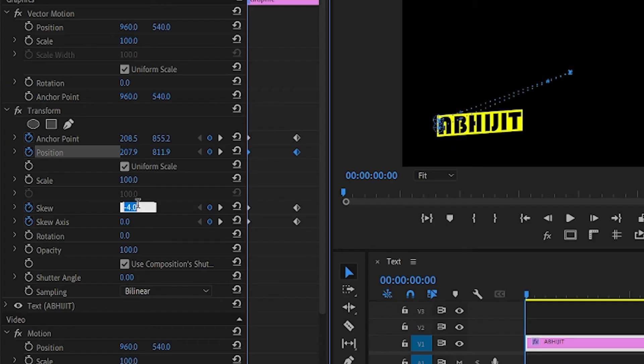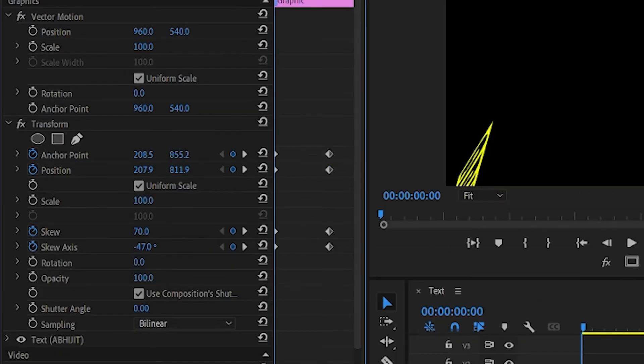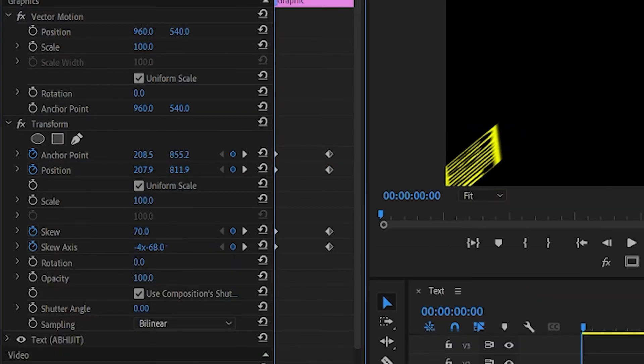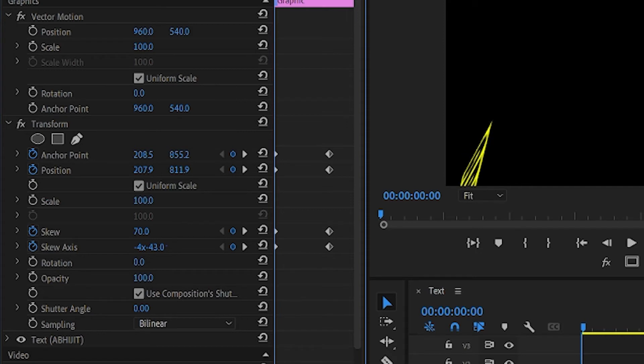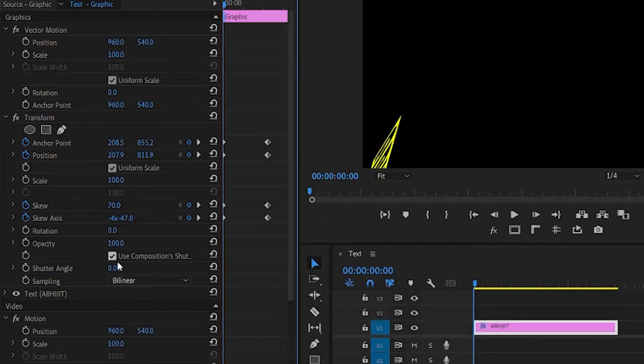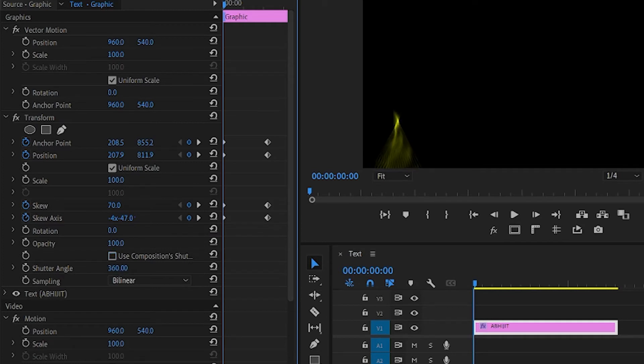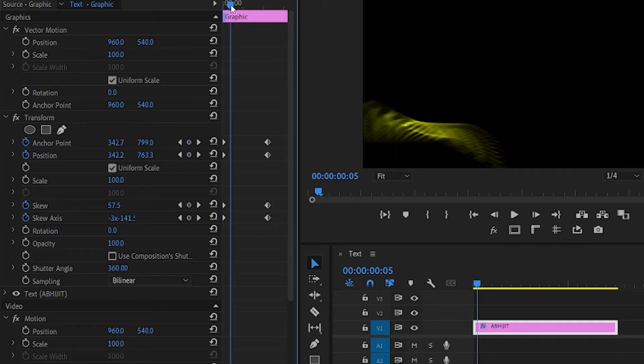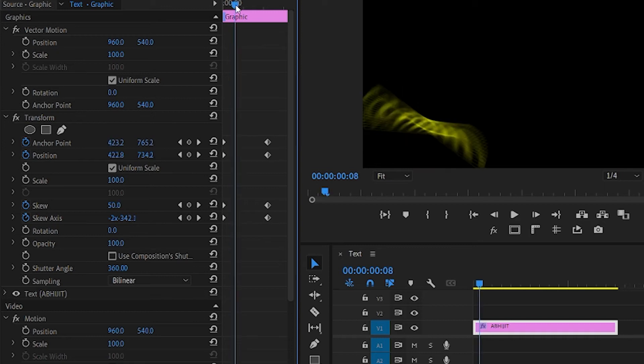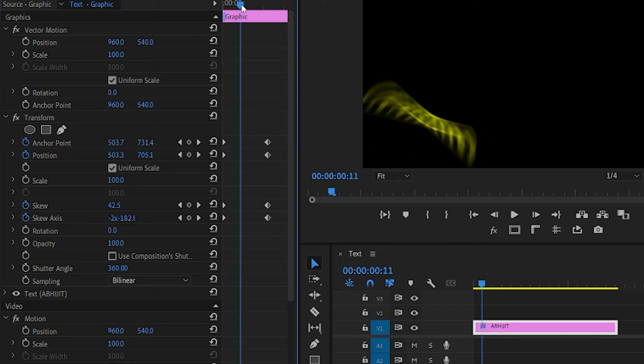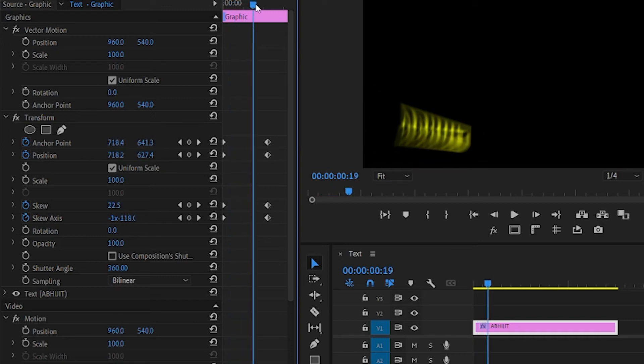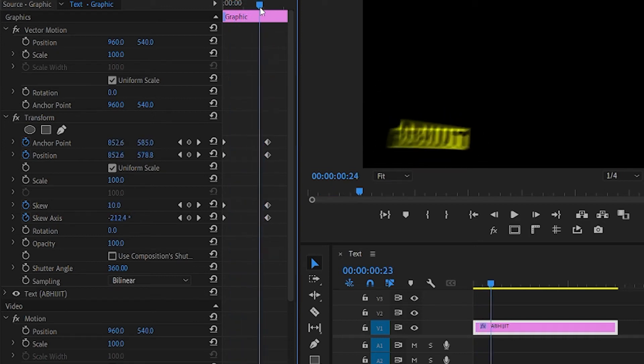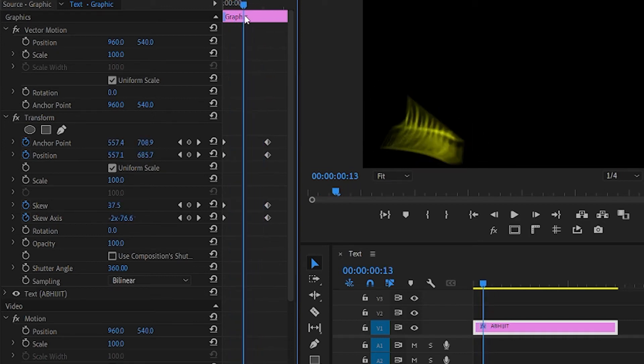After that, change the value of skew to 70 and skew axis to minus 47. The value is not accurate, you can change according to you. For blurriness, check this option and increase the shutter angle. The more you increase, the more blurry it gets. Let's see how it's looking - not good.